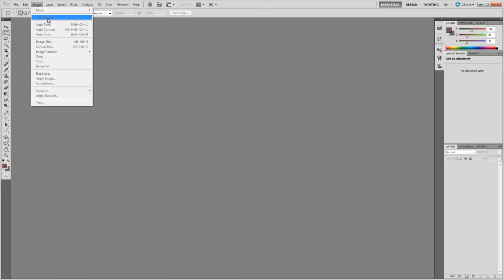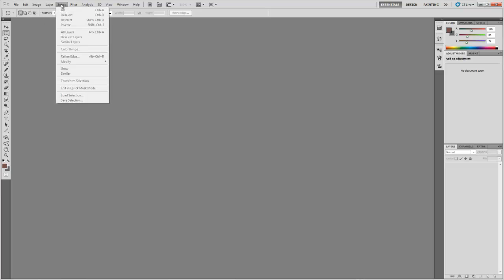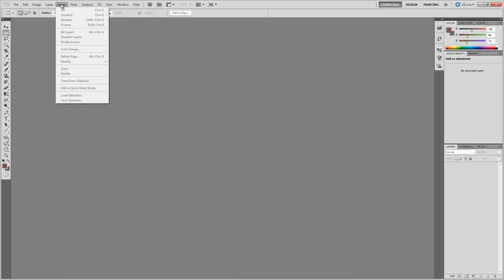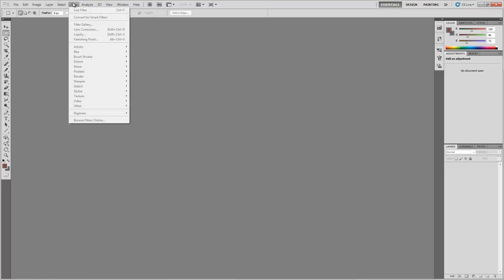The next tab along is the select tab. These are options for editing the current selection which will be covered in more detail in later tutorials. Next to that is the filter tab. This is where all the preset effects are found. Again, these will be individually covered in a later tutorial.